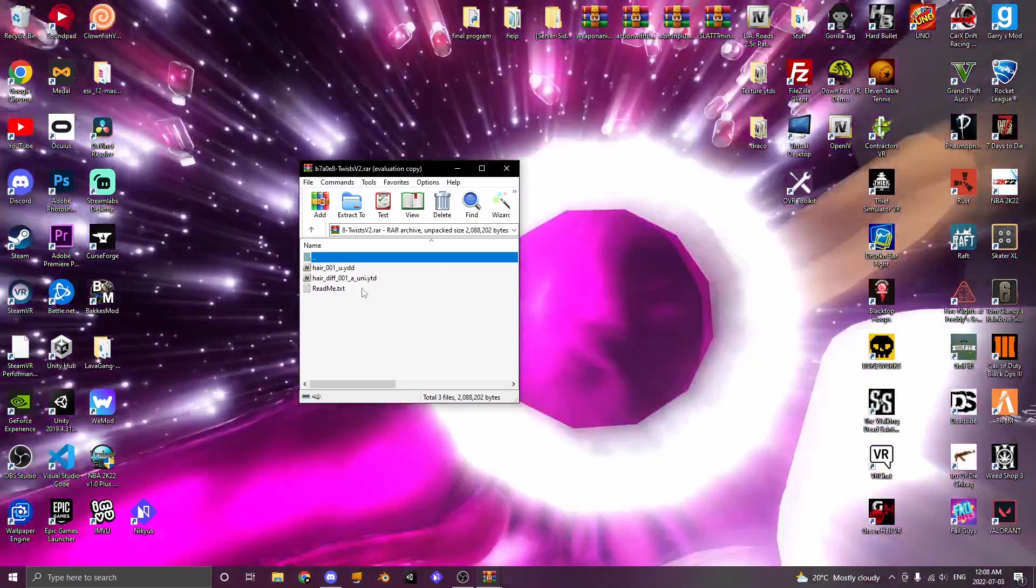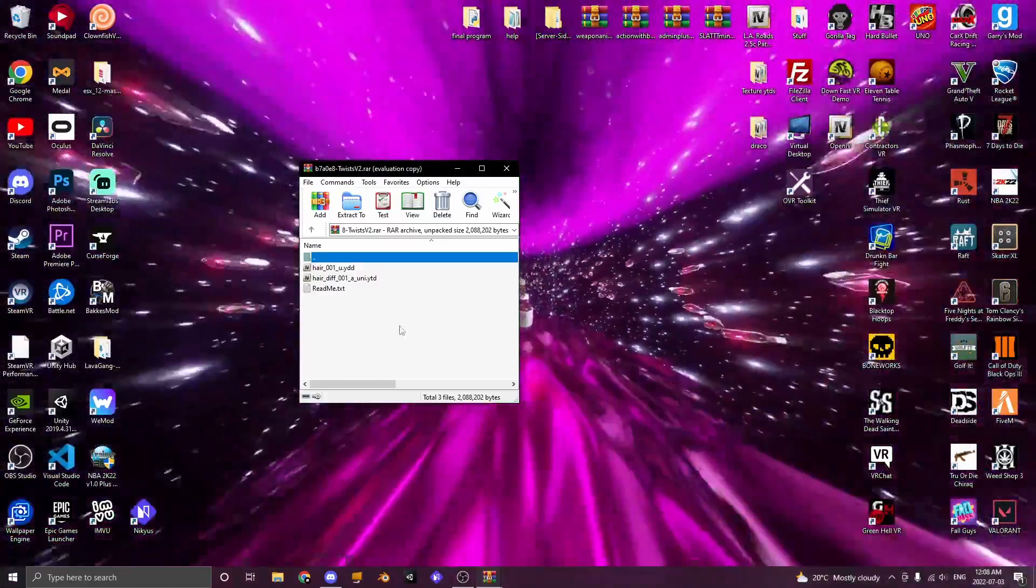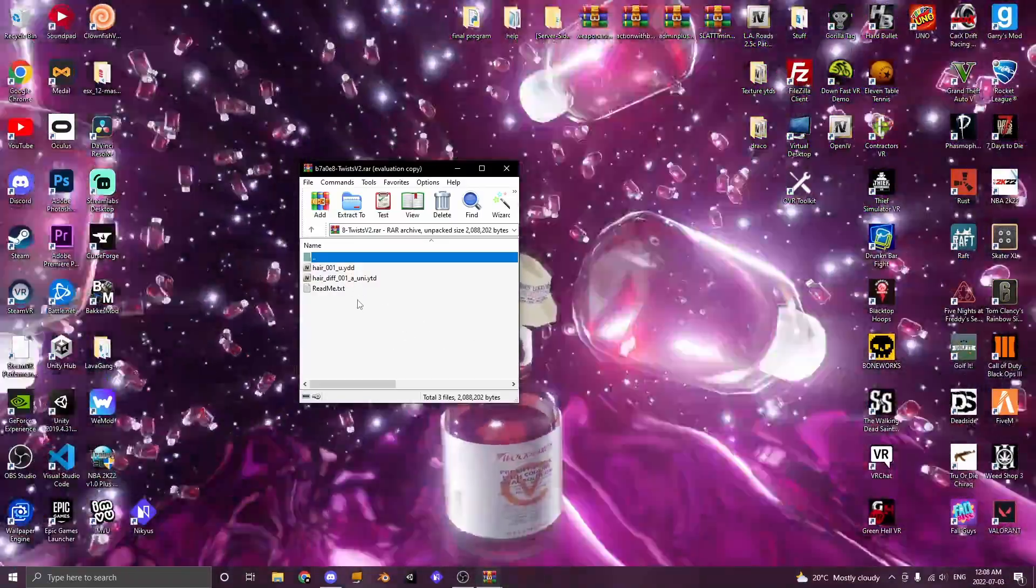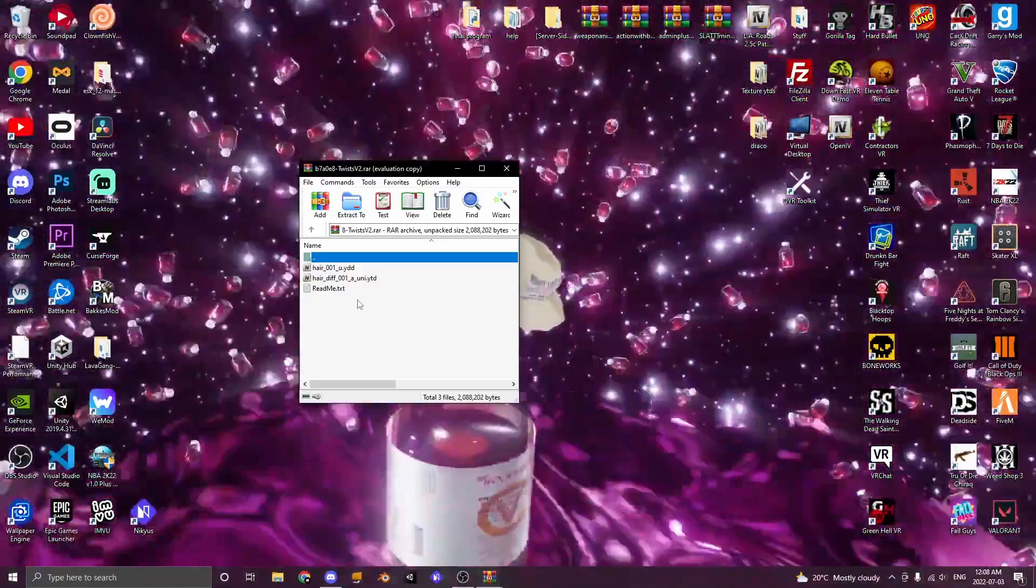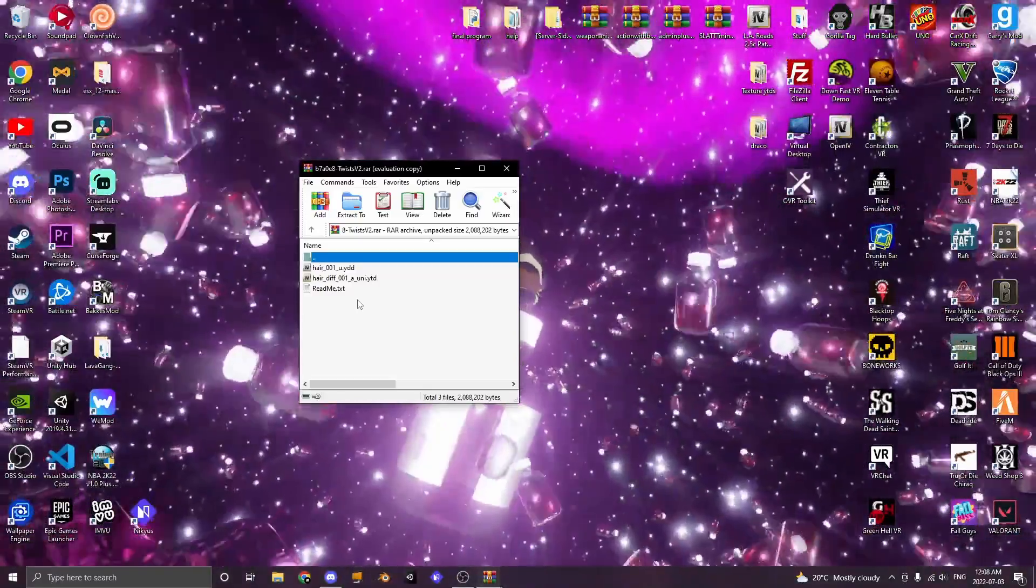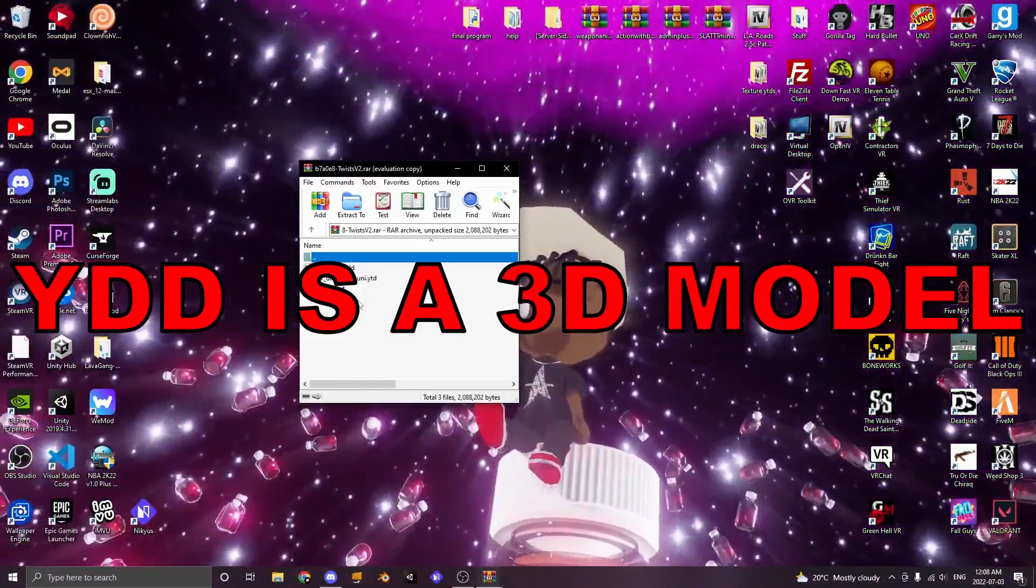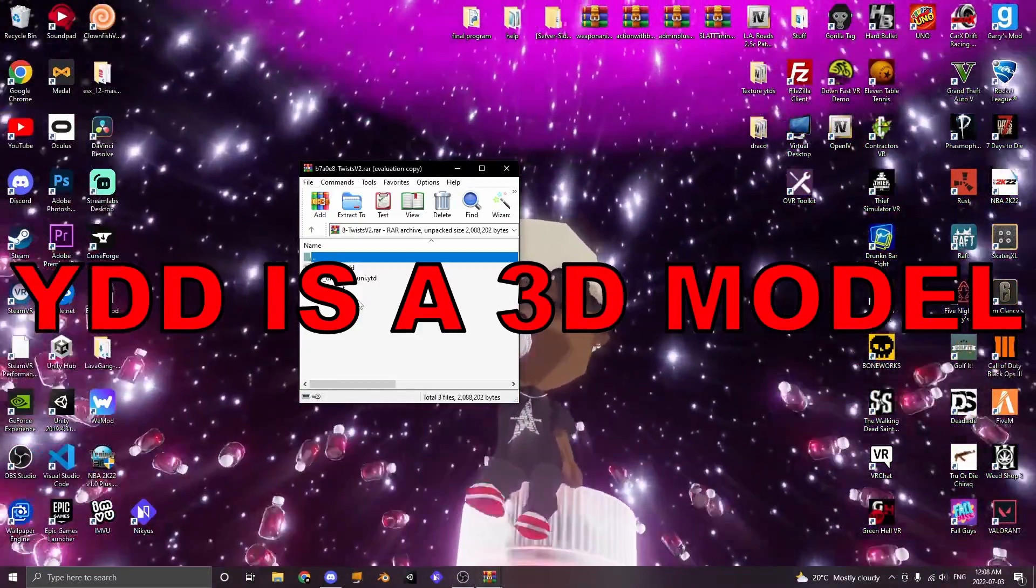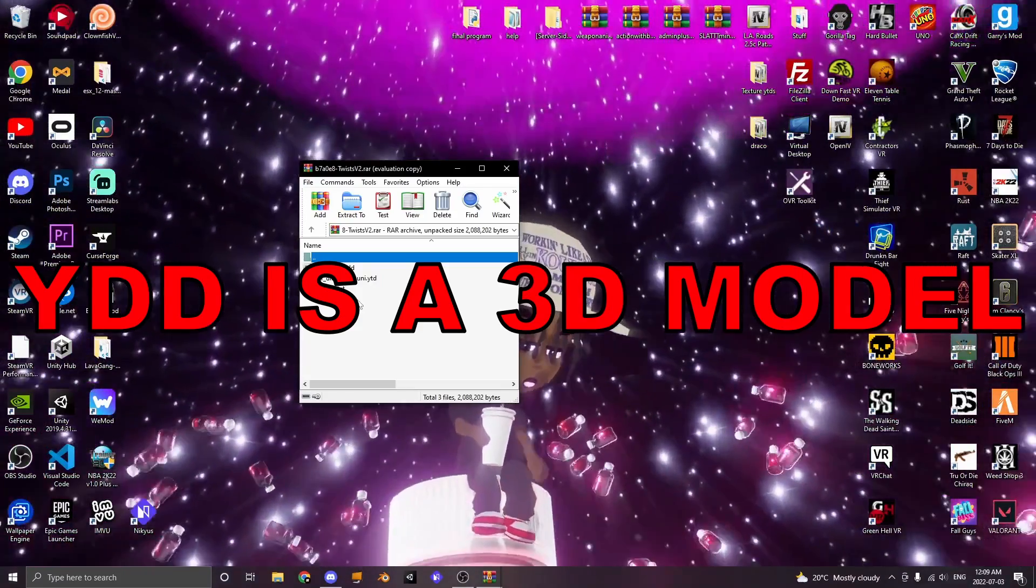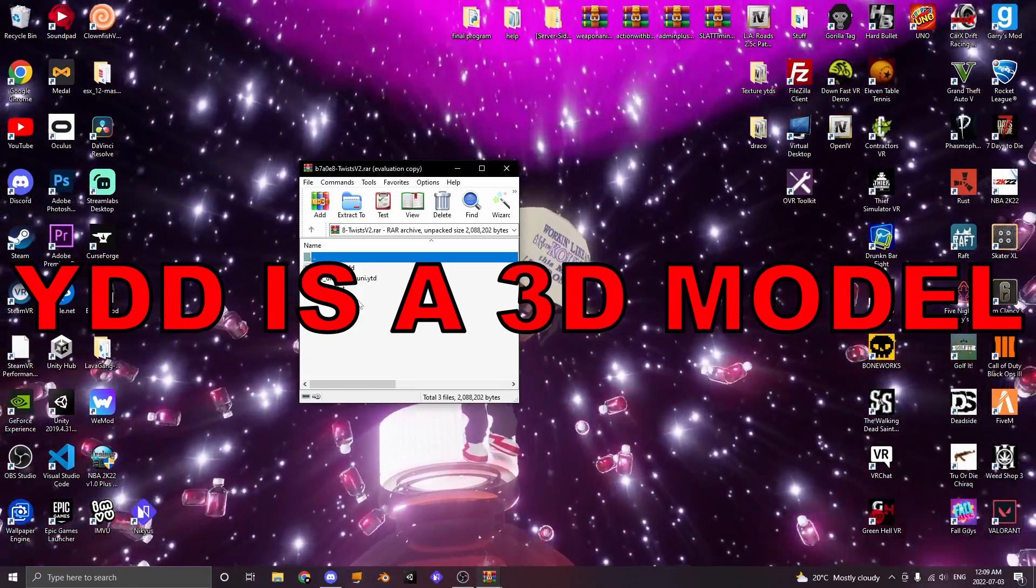Alright once you have found your item, you're going to open up the folder in WinRAR. Now let me explain what these files are before we get into the video. A YDD is an actual 3D model of the clothing you are adding.